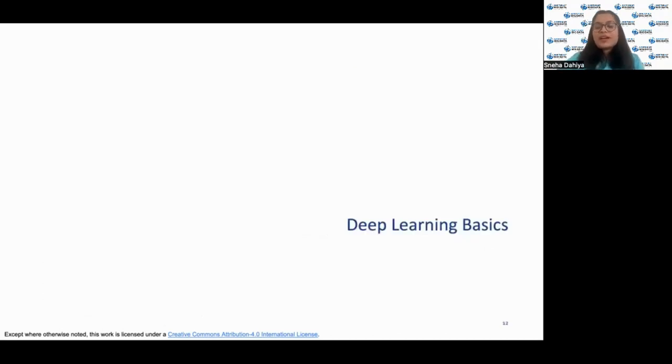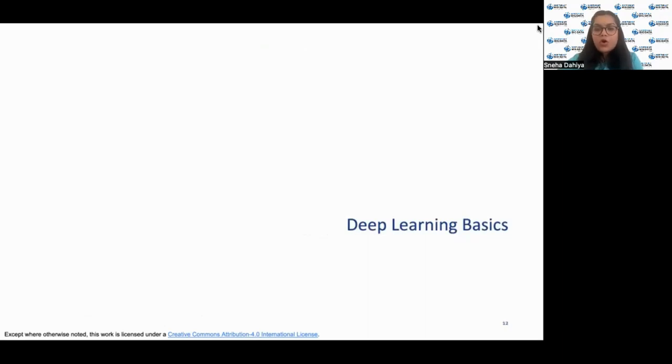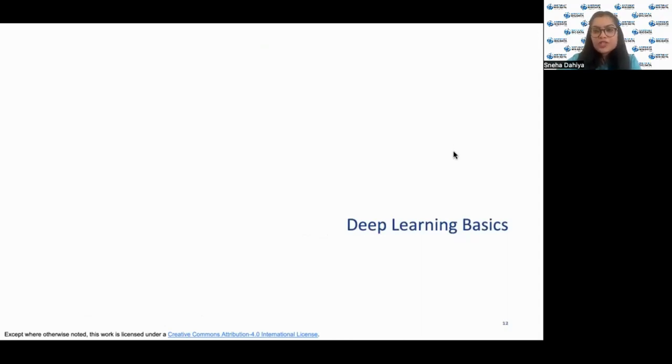In the second part of the lecture we'll be focusing on deep learning basics and learning more about convolutional neural networks. Thank you for your patience listening.